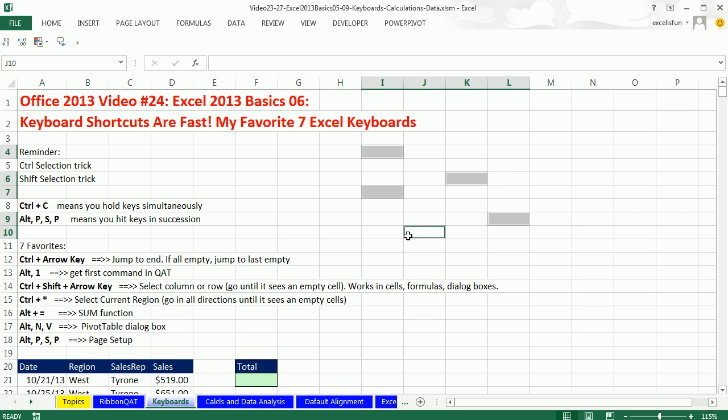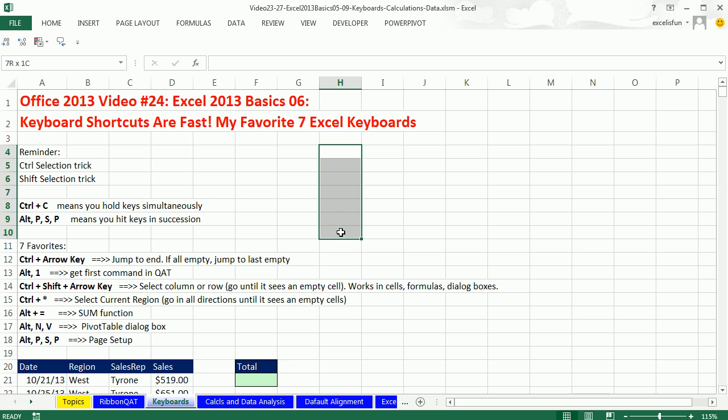I get to highlight things not next to each other called non-contiguous. But for this video and for a lot of Excel, one of the most powerful keyboards involves click. And before you click on the last one, you hold shift. That's our shift selection trick.